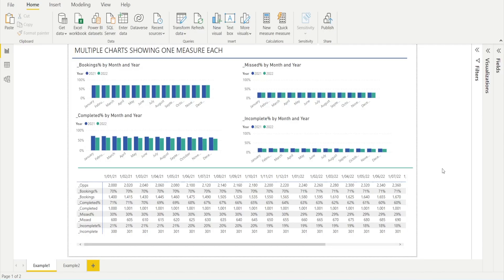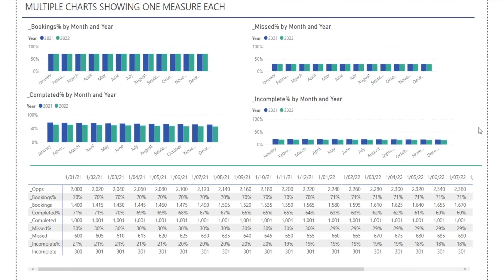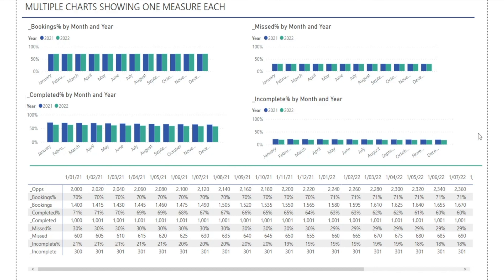Let me show you. This is an example of a Power BI report with many charts, each chart showing one measure: booking percentage, missed percentage, completed, and incomplete. As you can see, the page can be a little bit cluttered as we are running out of space, especially if there are more measures being added and people want to see that being displayed in our report.